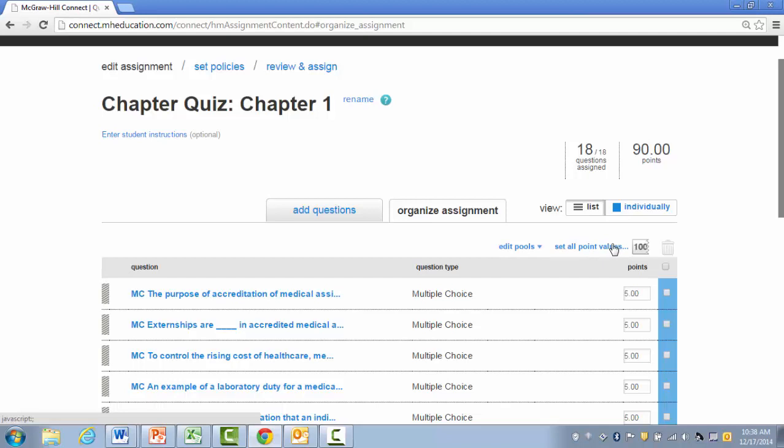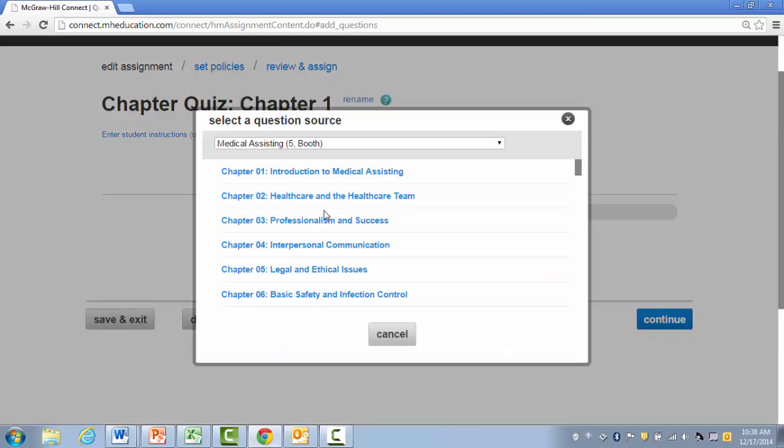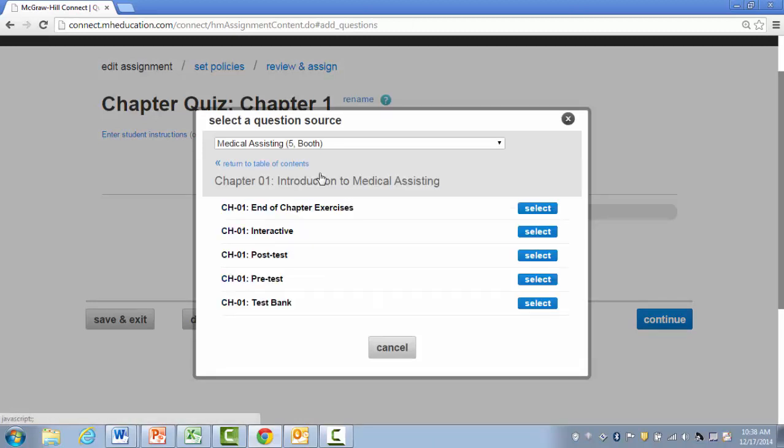If I'd like to add questions to this assignment, I'll click on the Add Questions tab. From here, I'll select the chapter I'd like to pull questions from. We're going to keep this in Chapter 1.